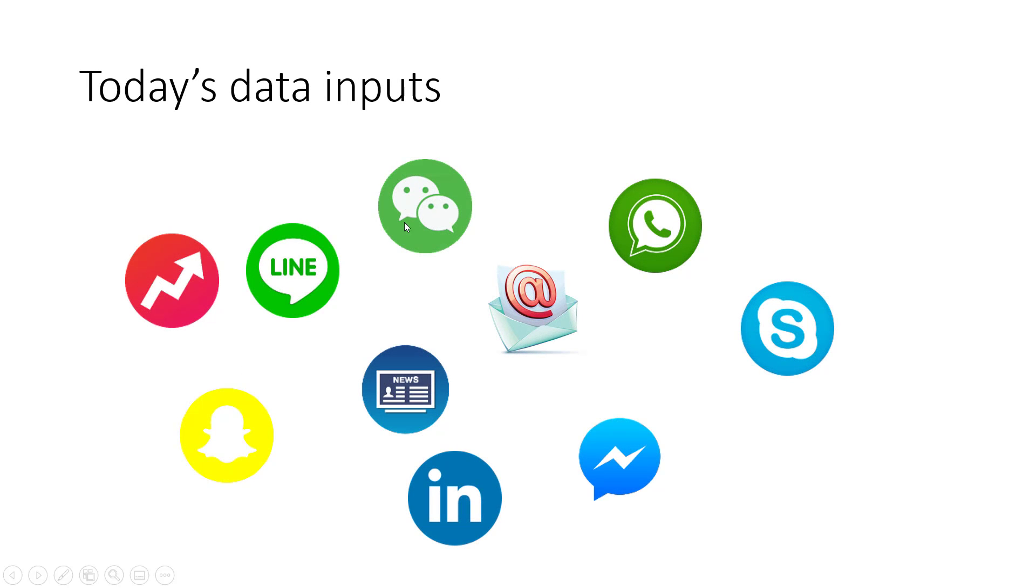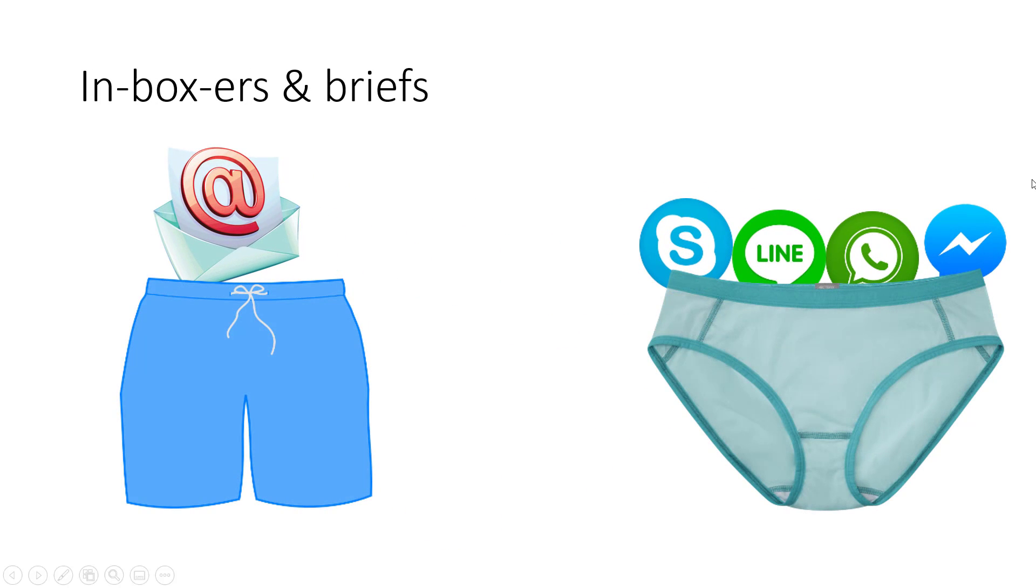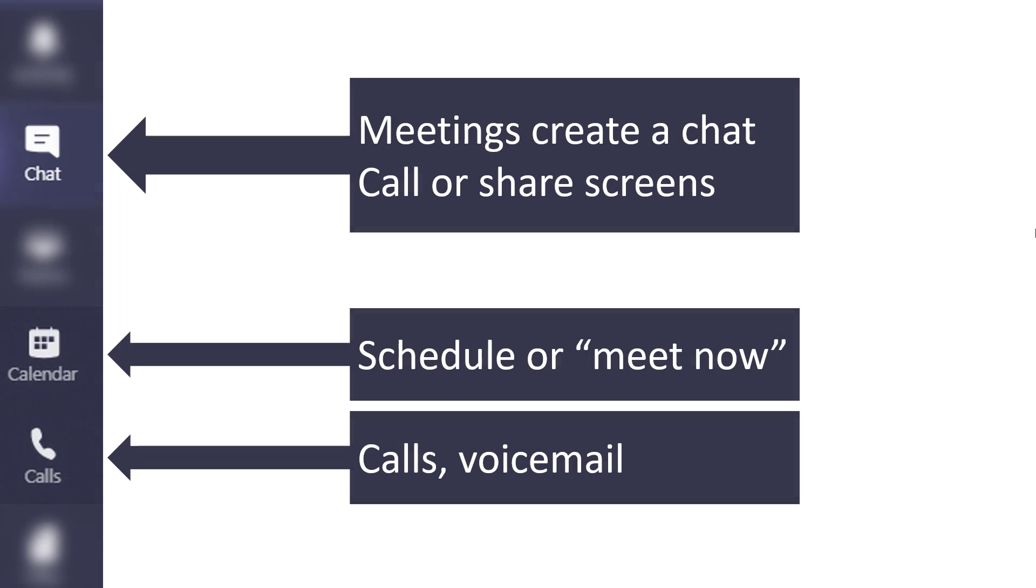Today's data inputs come in lots of different shapes and sizes, from news feeds to messages to sending things on Skype or LinkedIn or whatever. I categorize these as either inboxes or inbriefs, and we're going to now try and find a way to bridge the two, and that is where Teams comes in.